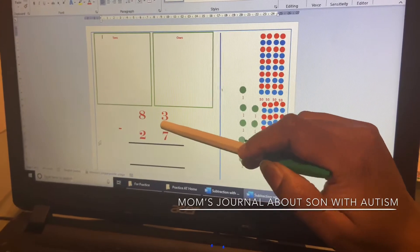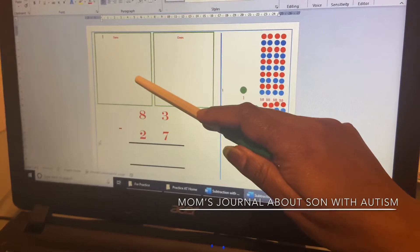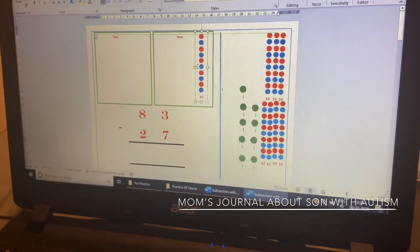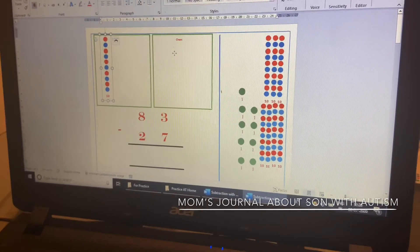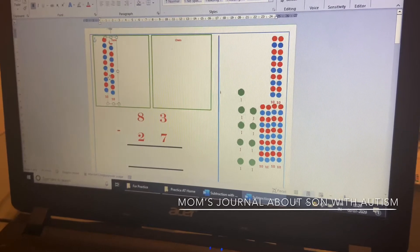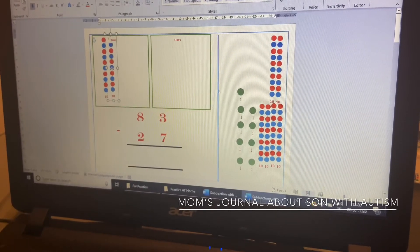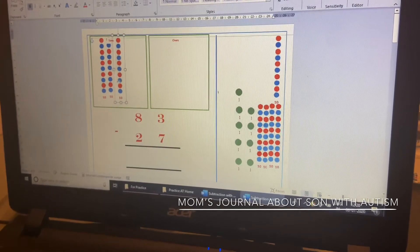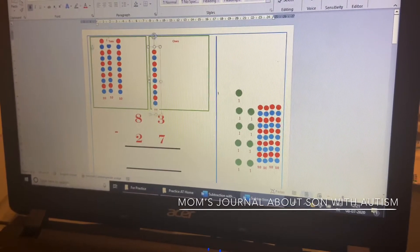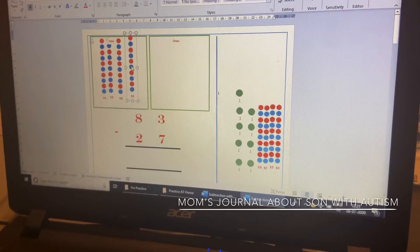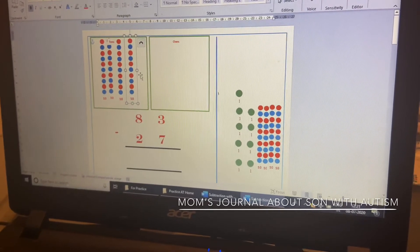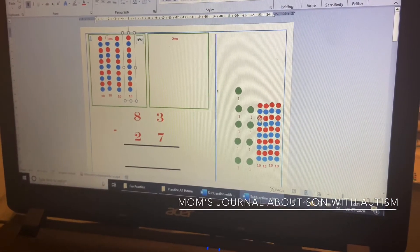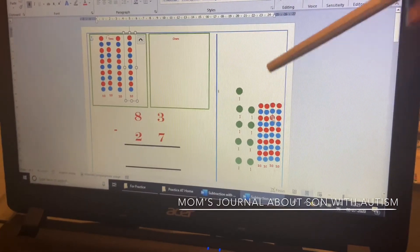How many tens are there in 83? Eight. Keep eight tens here. One, two, three, four — counting out the tens: one, two, three, four, five — eight tens.